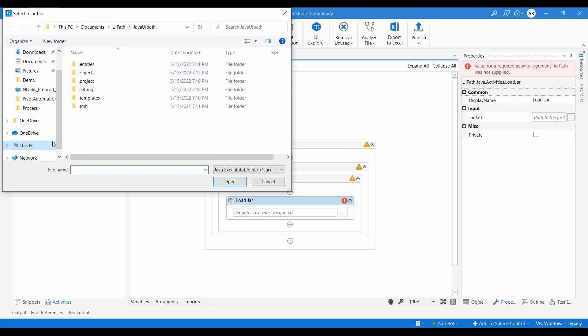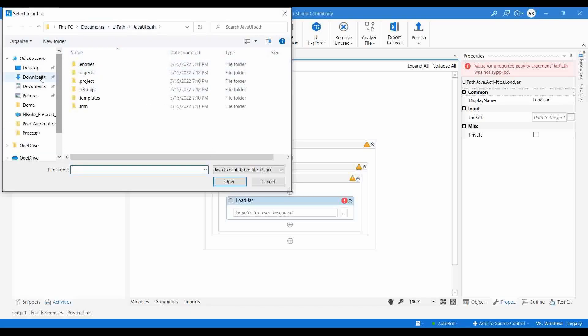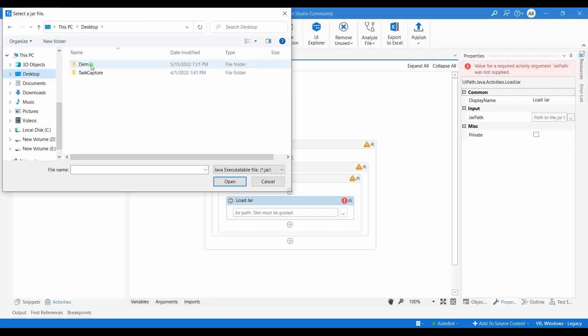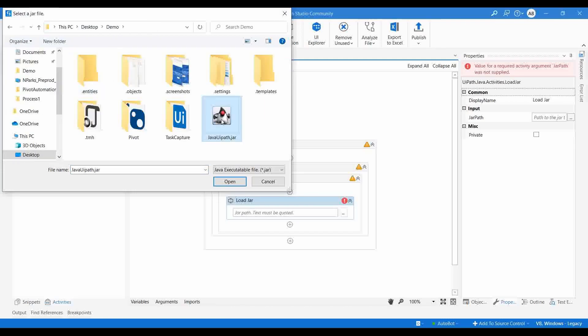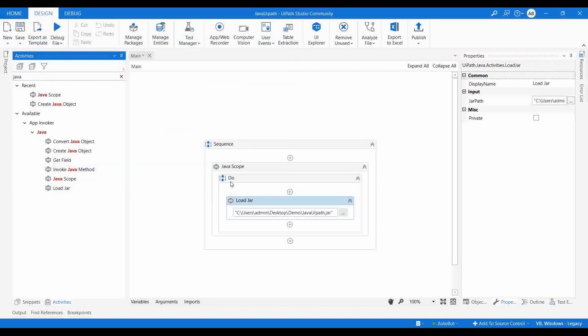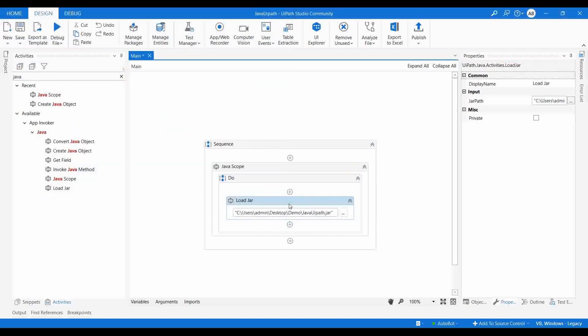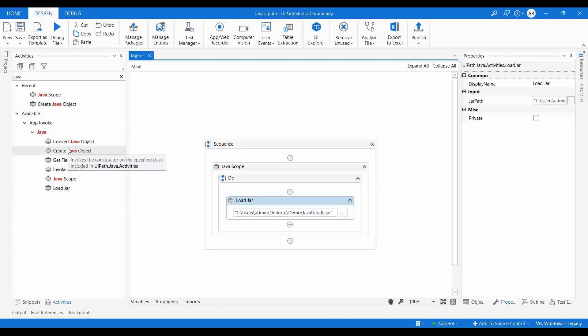I'm going to use Load JAR. The JAR is located in the Desktop/Demo folder — JavaUiPath.jar. Now we have loaded the JAR file. We have learned how to use Java Scope as well as the Load JAR activity. The next thing is to create a Java object for the particular Java class.